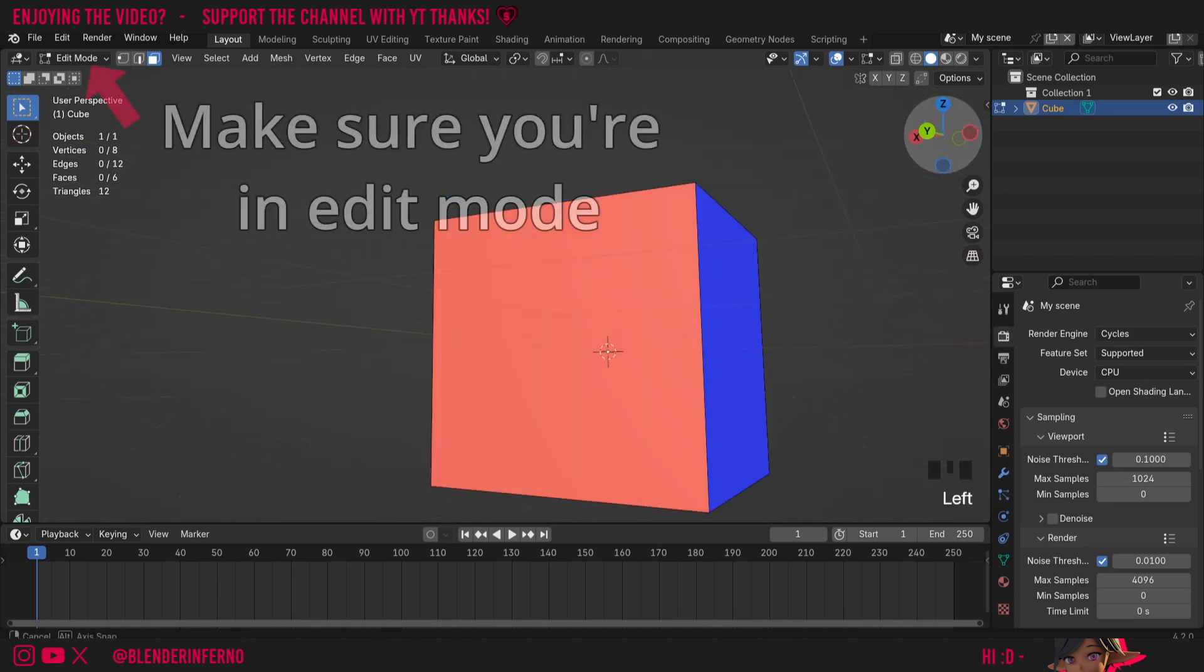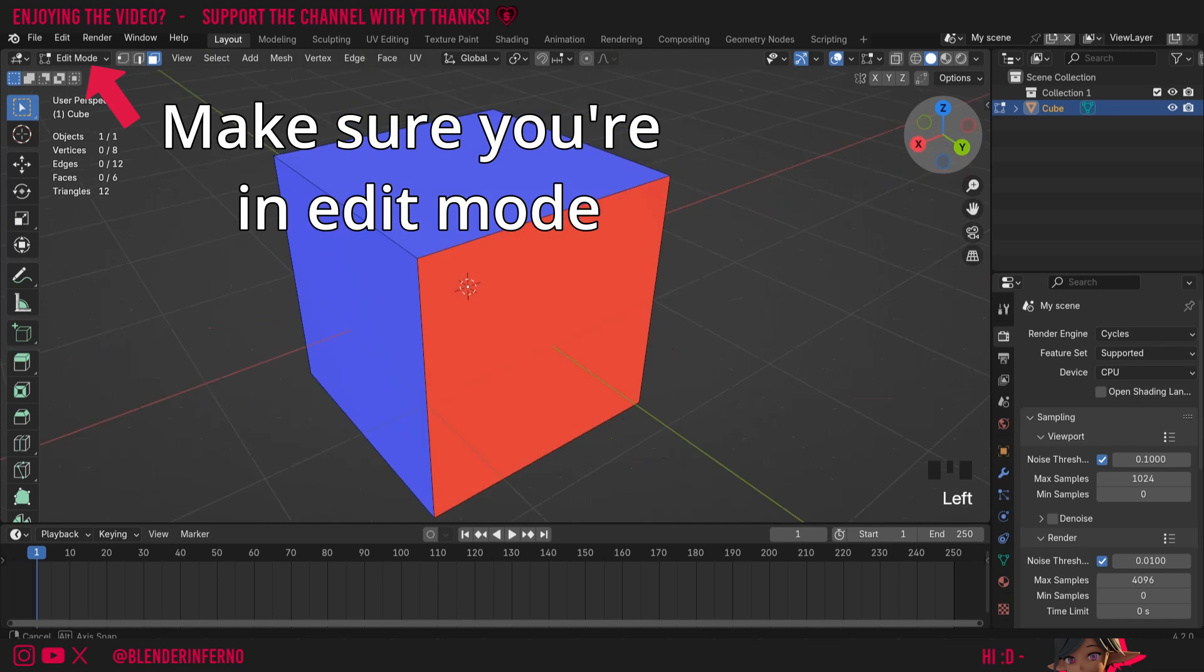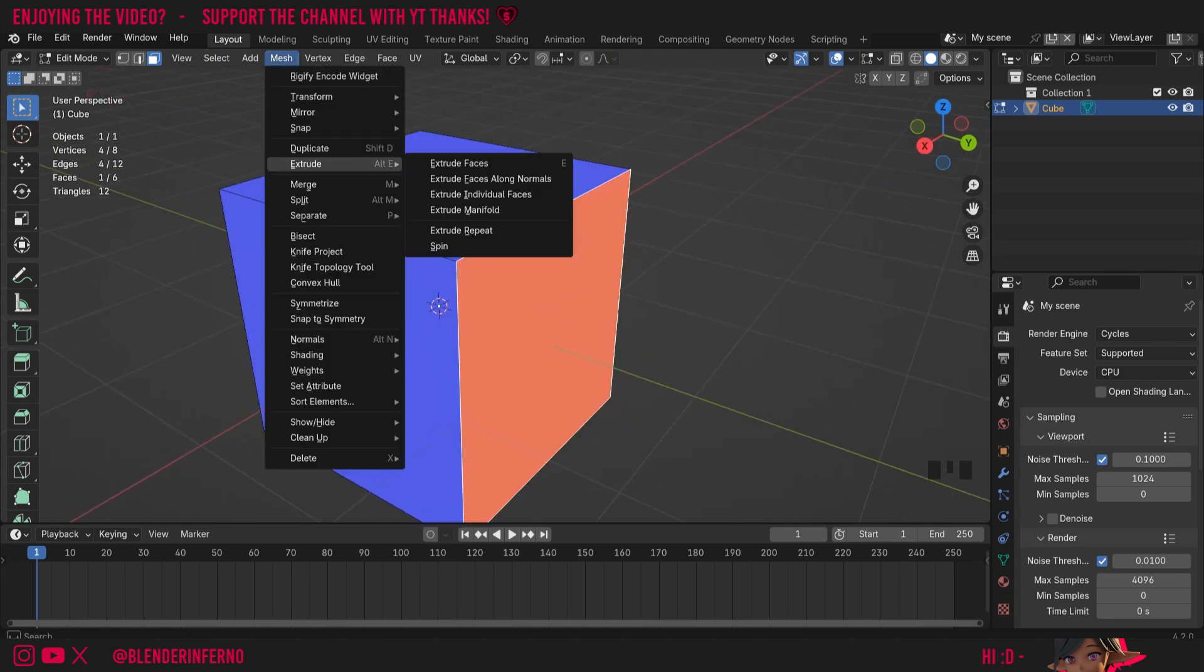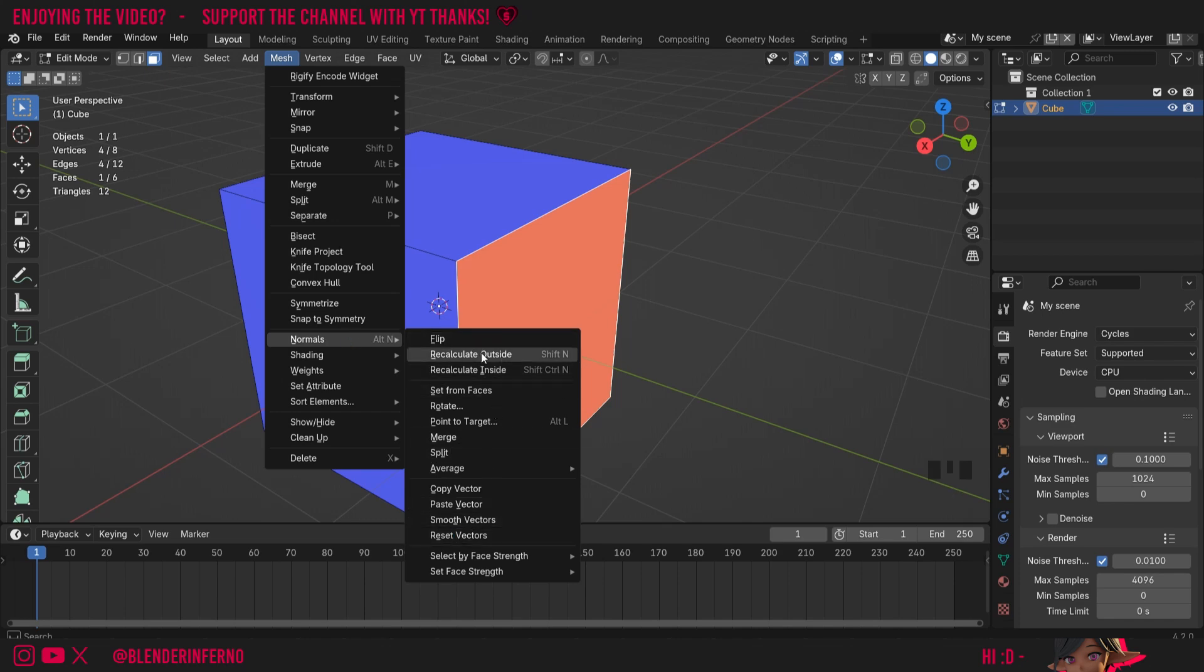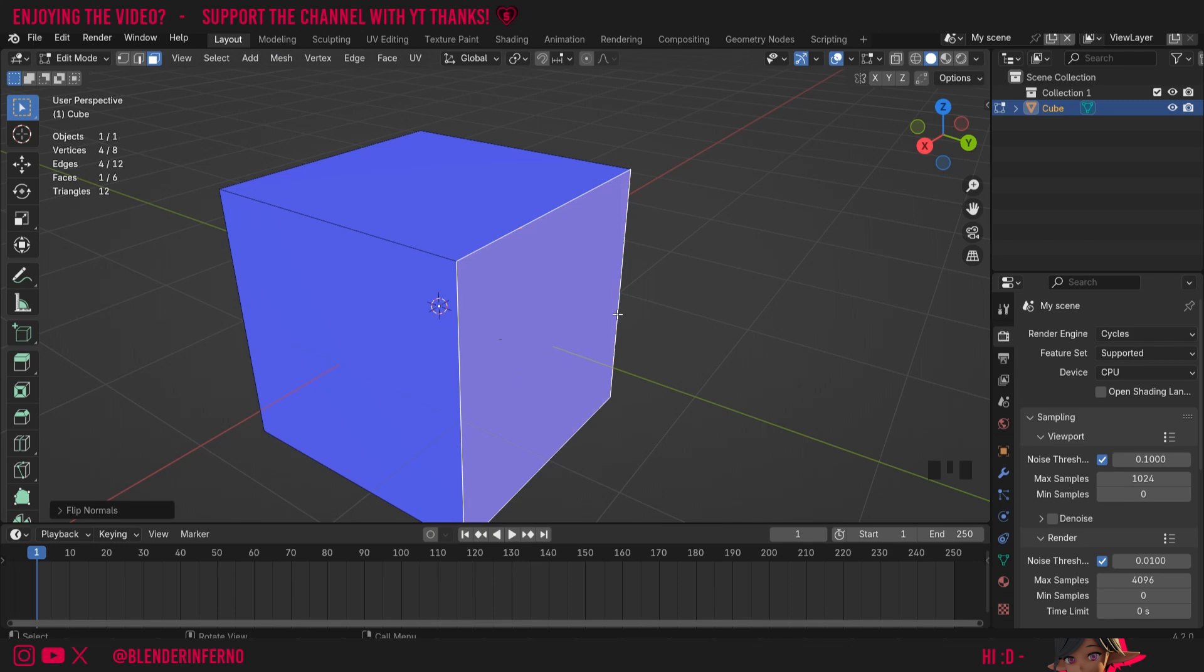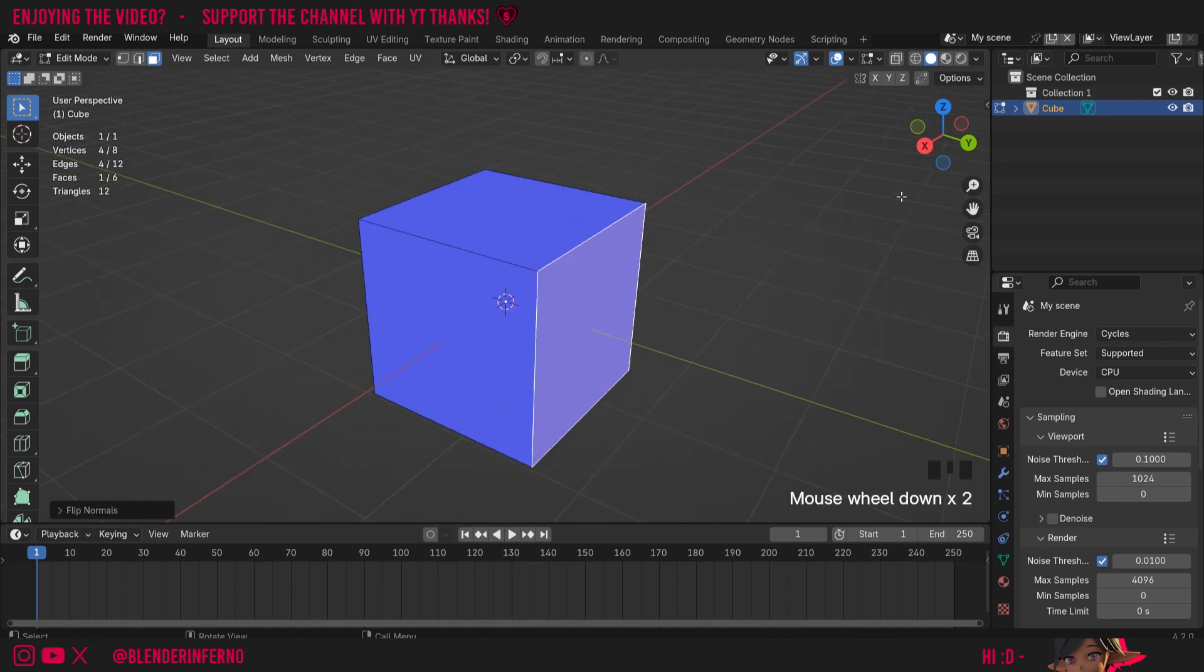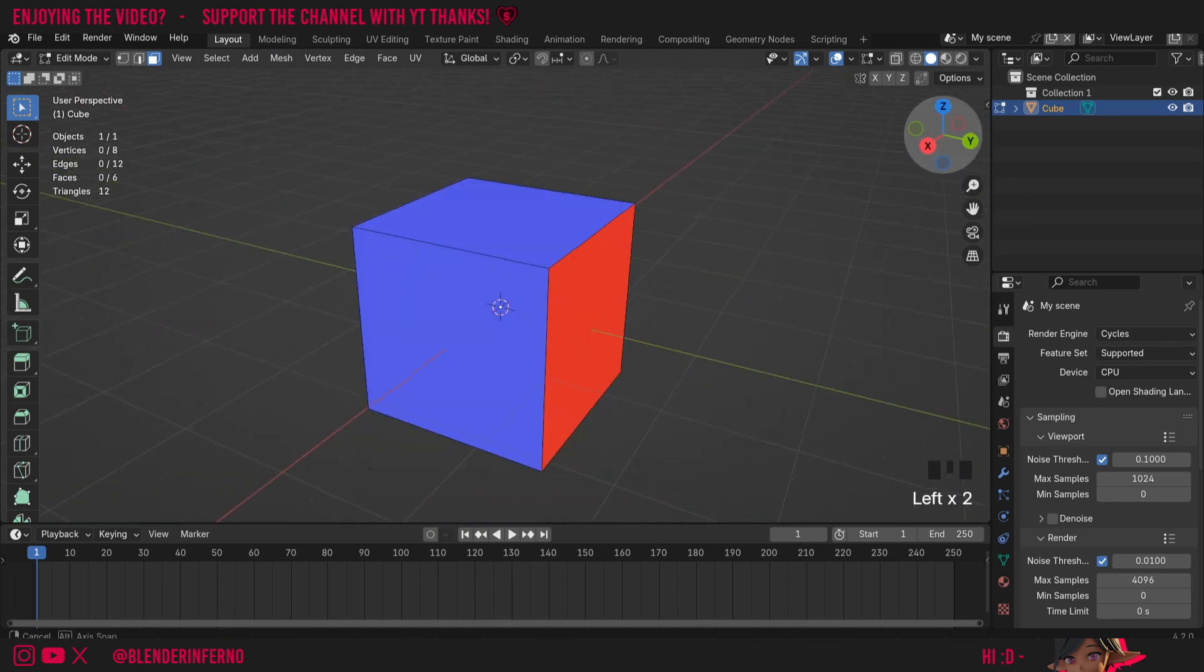Since we only have one face here that's affected, it's actually very easy. All I need to do is left-click this face here, then I can left-click this Mesh option, and here we have a Normals menu, and here you can see we've got a few options, some of them with some hotkeys. So I can choose this Flip button and that's just going to alter it. But there's actually a much easier way we can do this using the hotkeys.